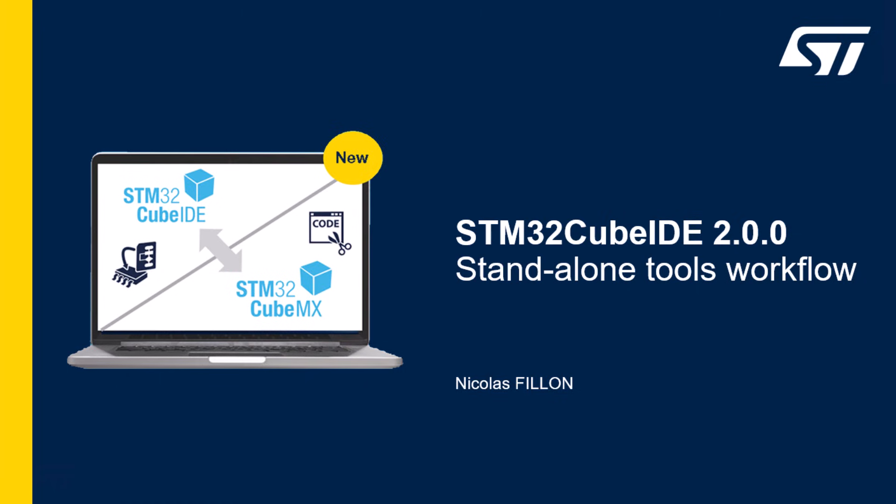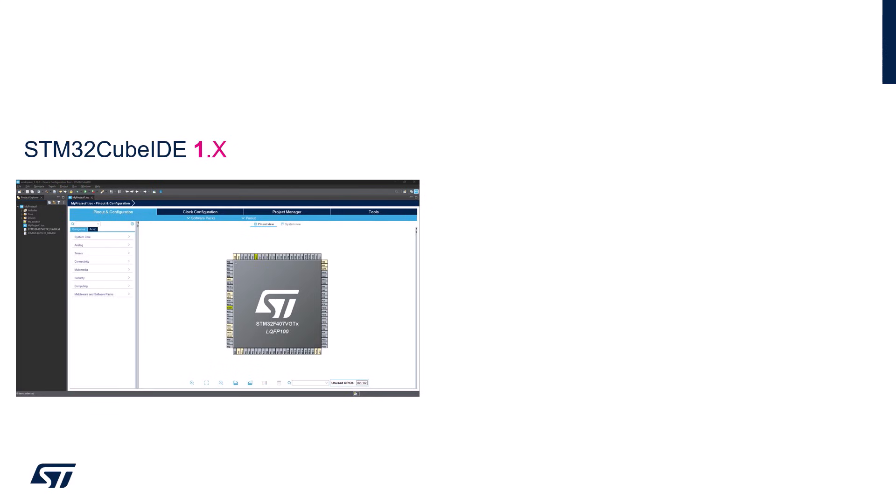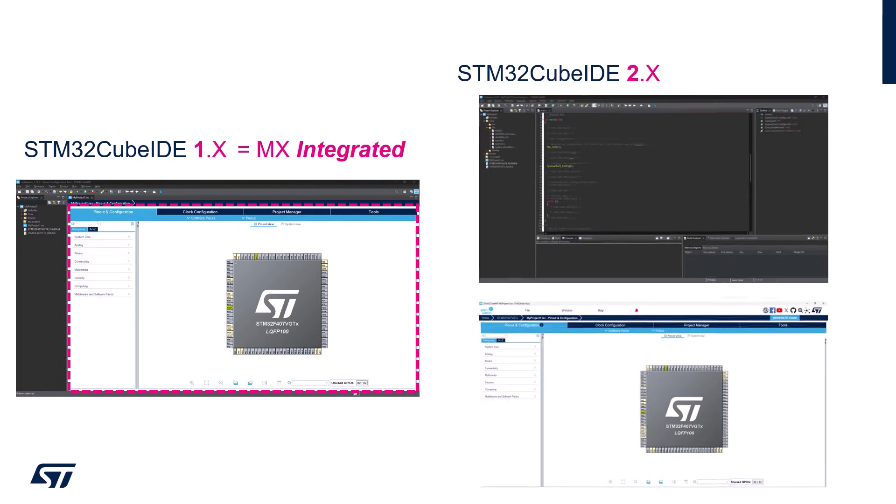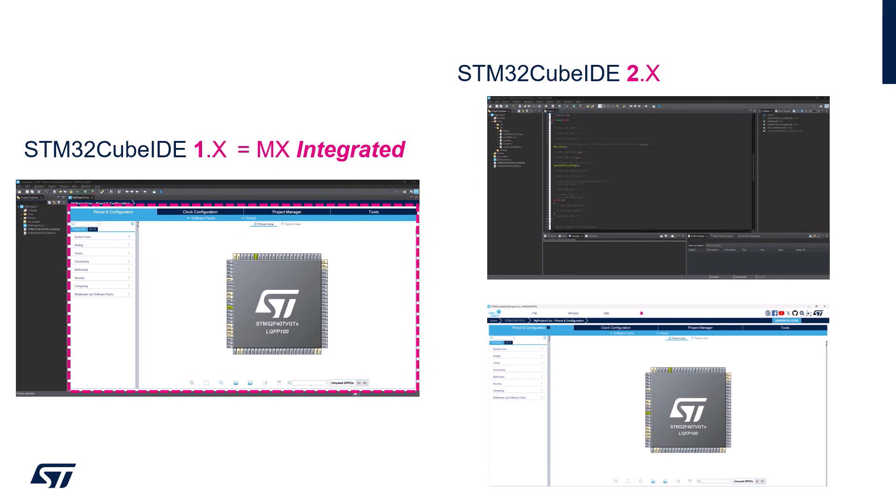In this tutorial, we'll guide you through the workflow for using STM32 CubeMX and STM32 CubeIDE together in standalone mode. In the STM32 CubeIDE 1.x version, like the 1.19.0 for example, the STM32 CubeMX was integrated. In the STM32 CubeIDE 2.x version, like the 2.0.0 that was released, the CubeMX is separated.